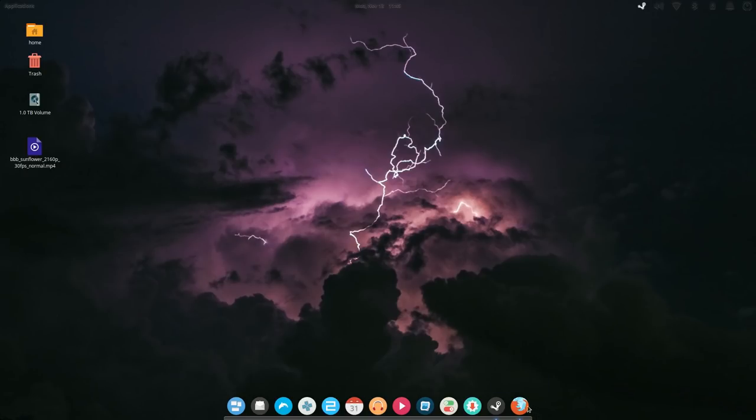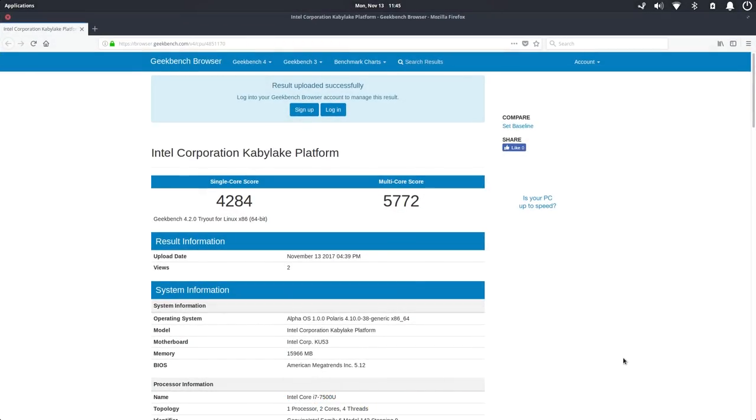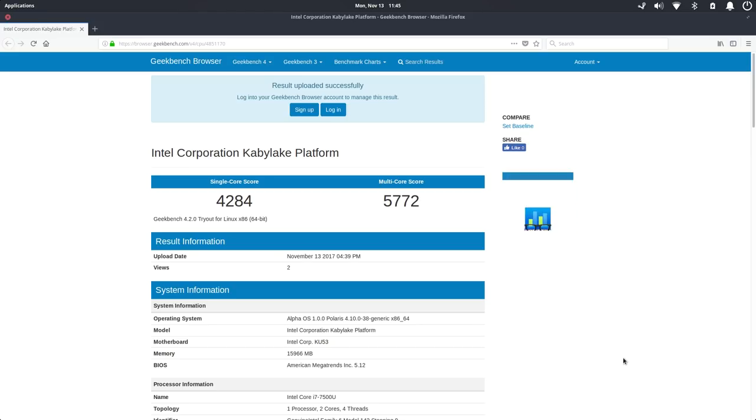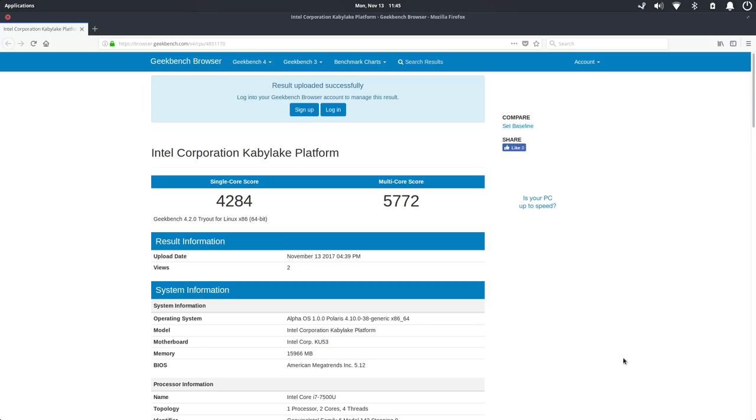First thing I did was run a Geekbench 4. This is using the same Intel i7-7500U that the Nano was running so I expected kind of similar results here. It's not until we get into GPU intensive tasks that we'll see a big boost in performance on the Ultra versus the Nano.